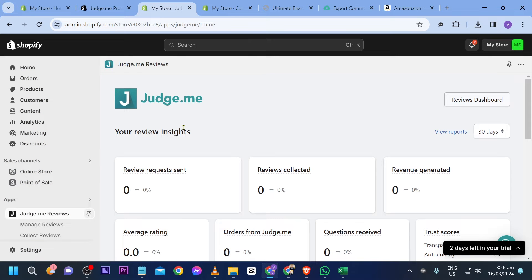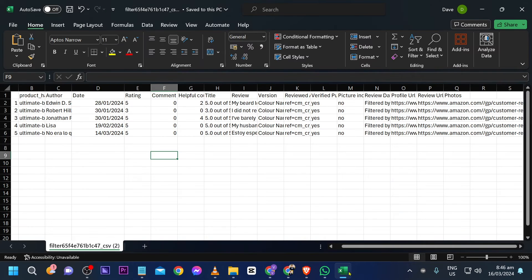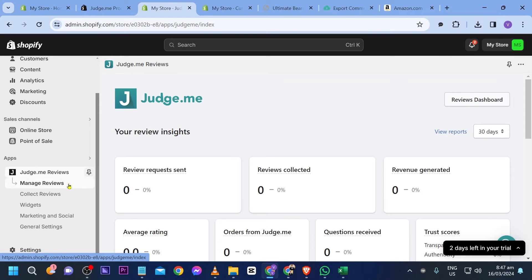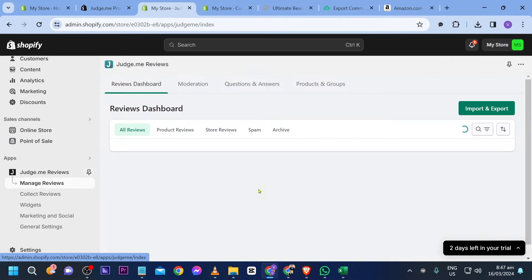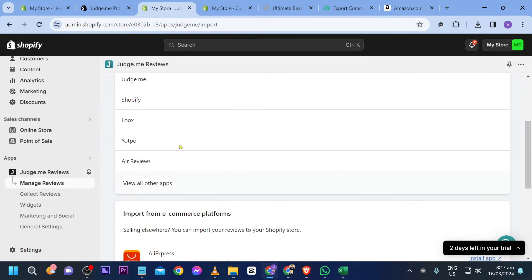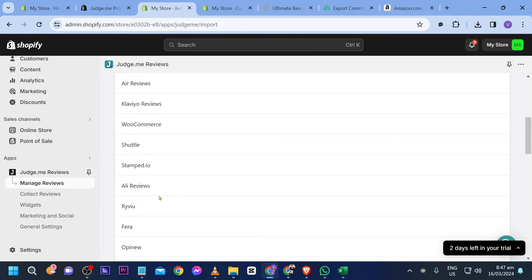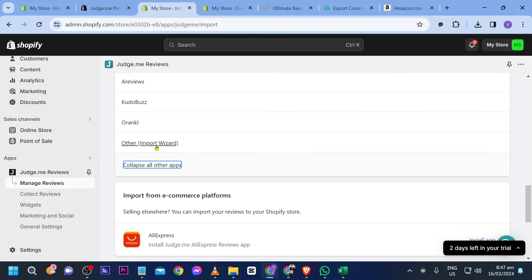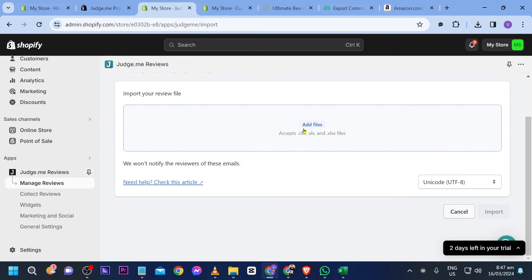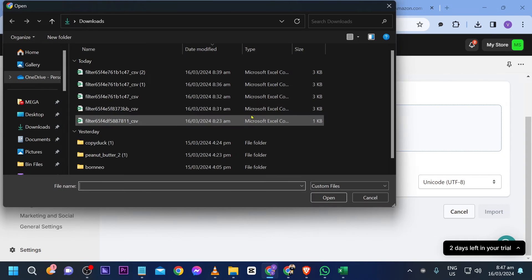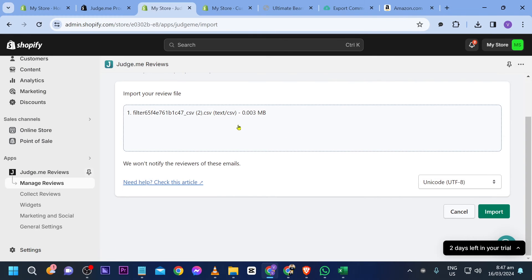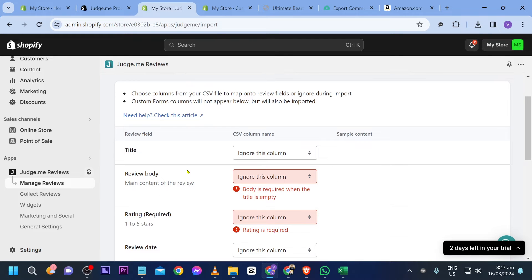Now that we have installed all the widgets, we're going to import the reviews we downloaded. Go back and click 'Manage Reviews', then choose 'Import and Export'. Scroll down until you see 'View All Other Apps' and click it. Look for 'Other' or 'Import Wizard' and click it.